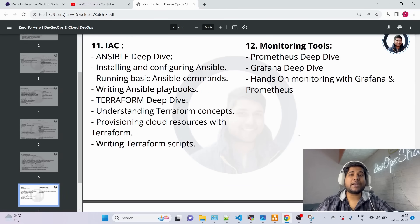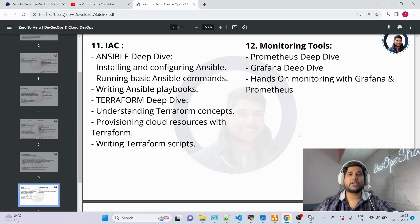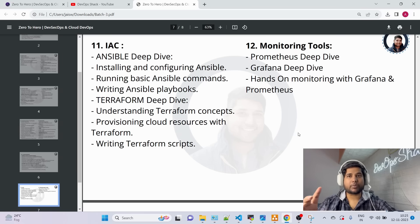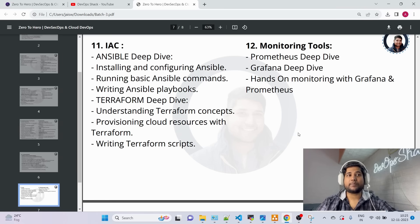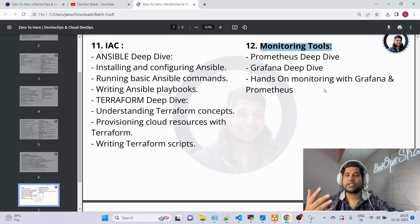Next is Module 11 — IaC, Infrastructure as Code. We'll learn Ansible and Terraform with hands-on examples. With Terraform, I'll show you how to set up a secured infrastructure for building and deploying applications. With Ansible, we'll configure different servers for build and deployment. Finally, we'll cover monitoring tools for monitoring Jenkins servers, Kubernetes servers, and similar infrastructure.